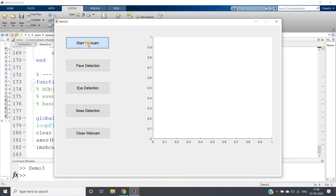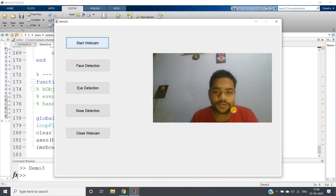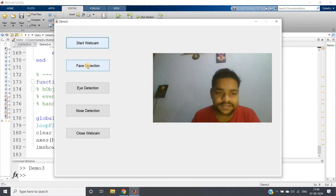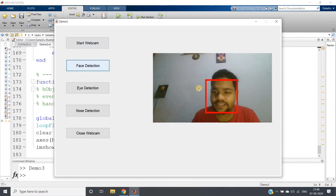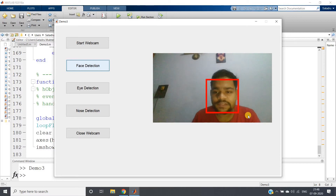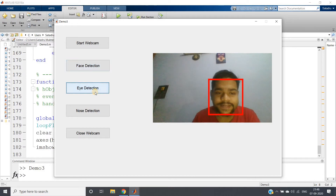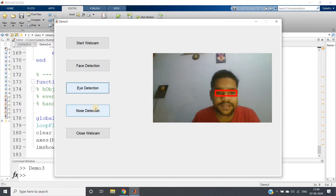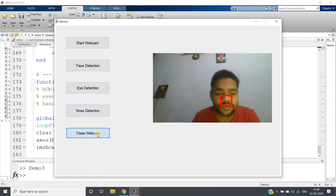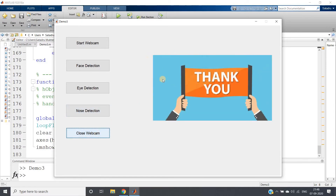Let me start the webcam. You can see the webcam started. Now clicking on face detection — the face part is detected with one red bounding box. For eye detection, the eye part is detected. For nose detection, you can observe the nose part is detected. Clicking close webcam — the webcam is closed and the thank you image is shown.